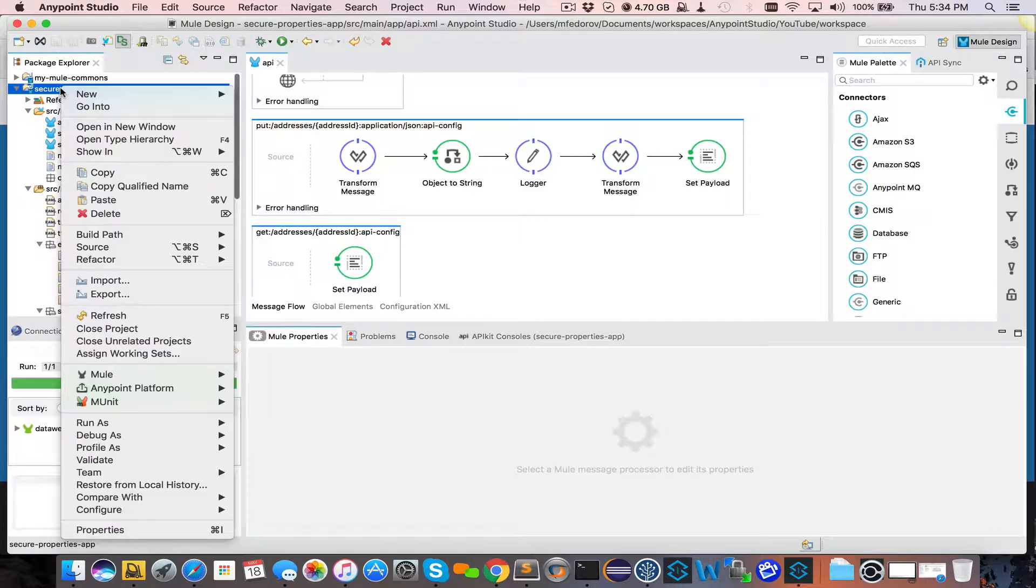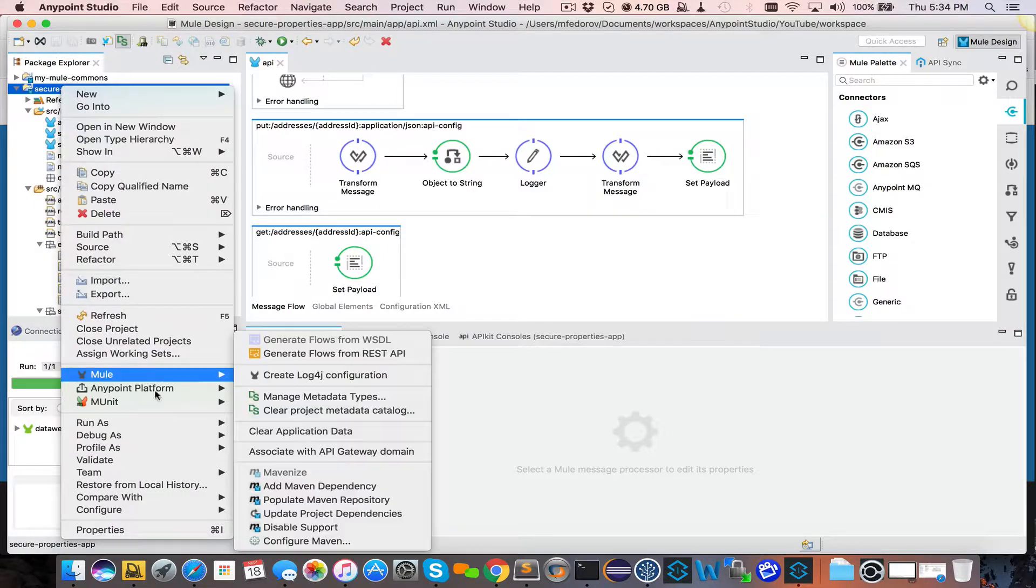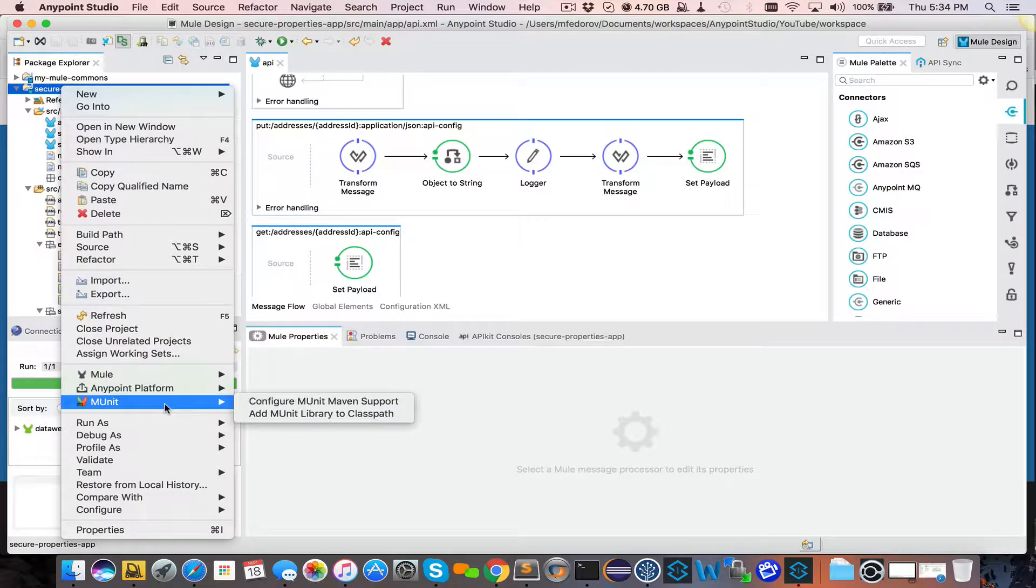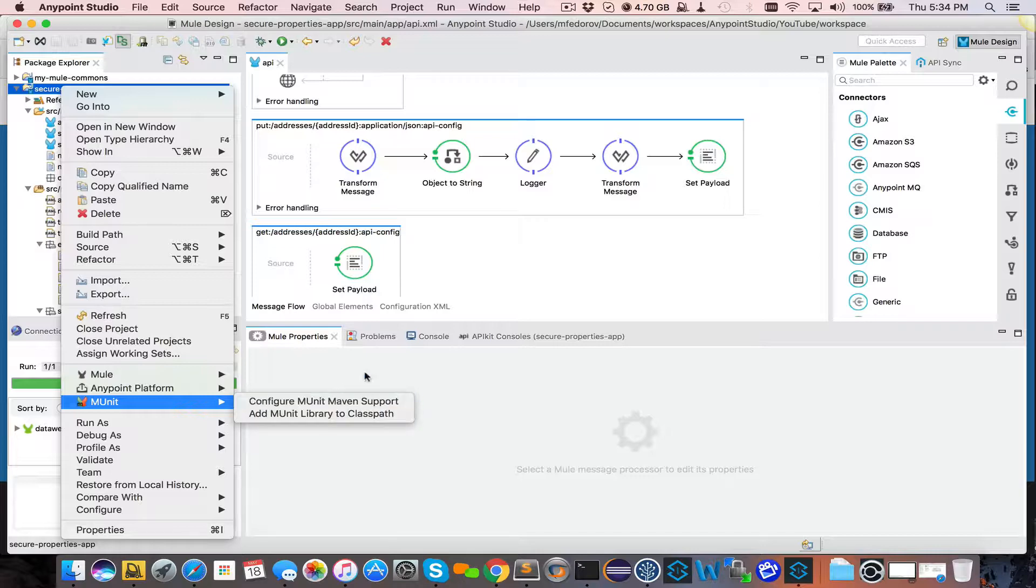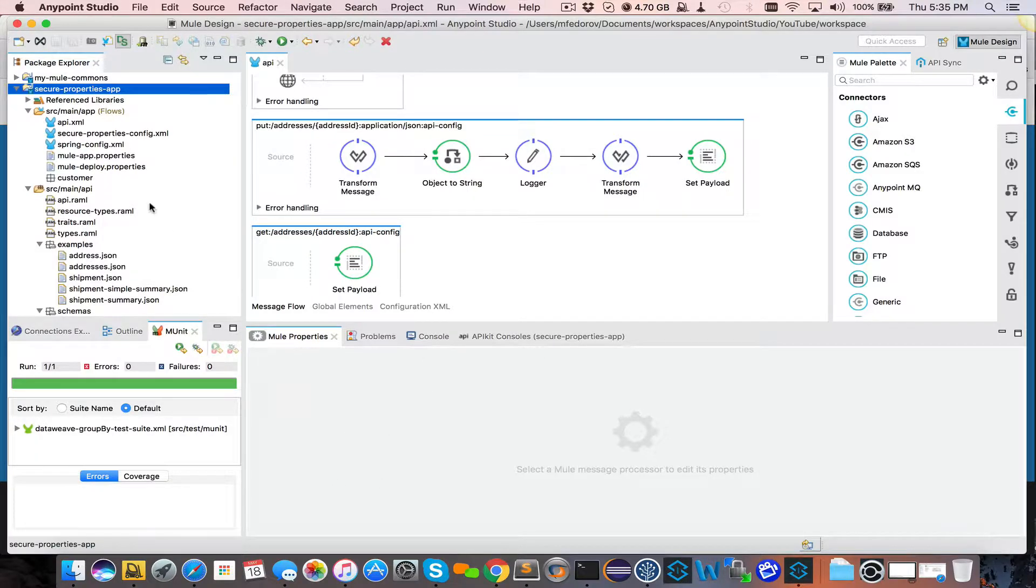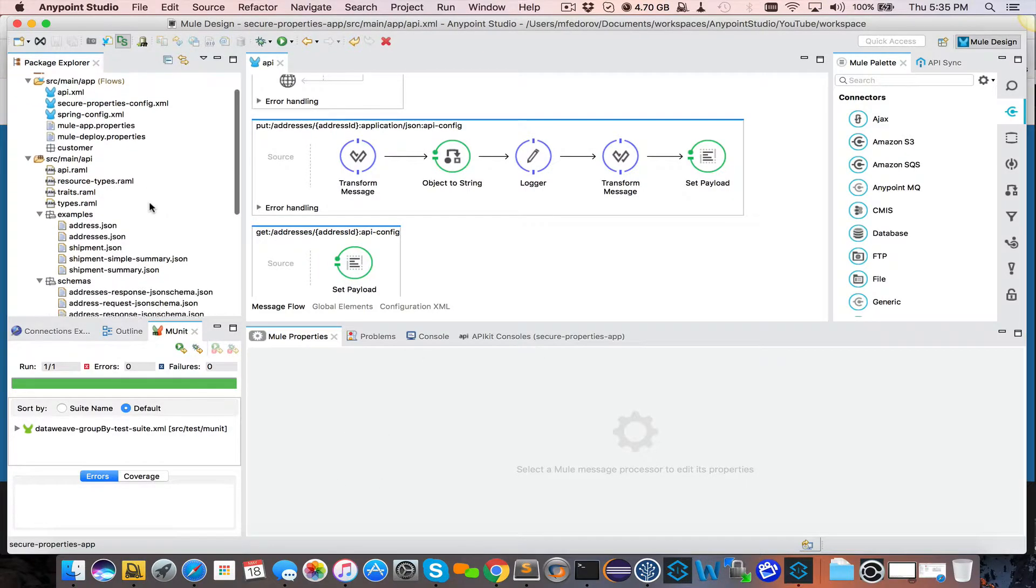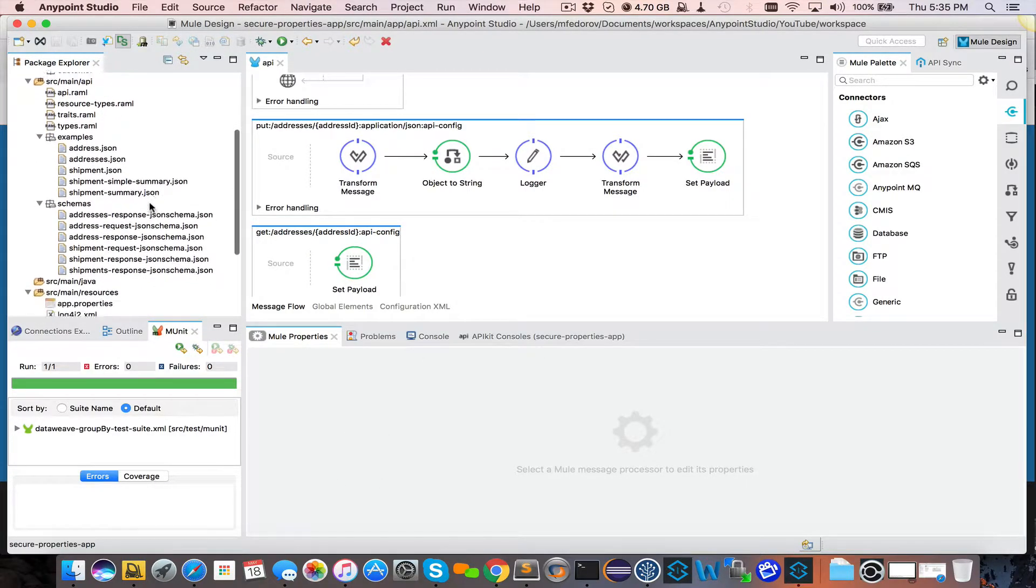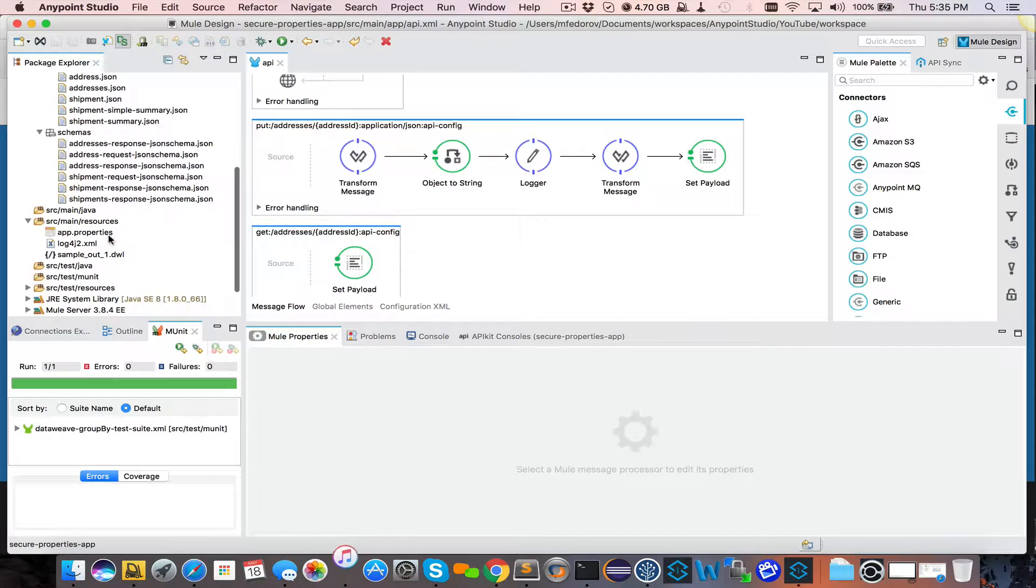To do that, you right-click on the project, go into MUnit, and you add MUnit Maven support. After that, you will see the console will load additional MUnit libraries, and then once everything is loaded...